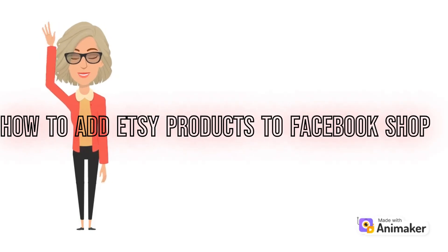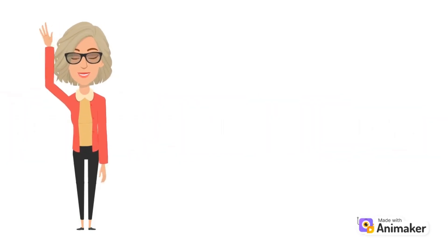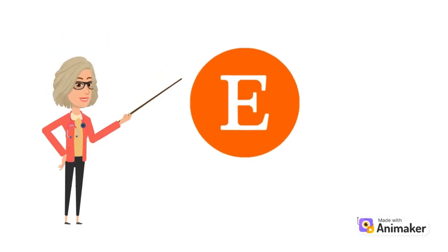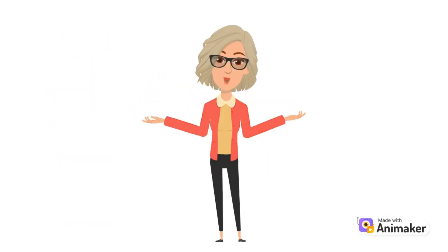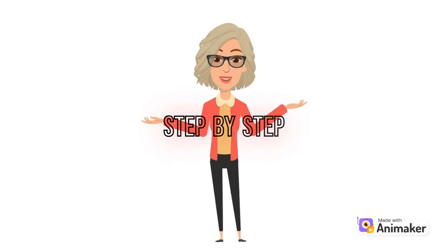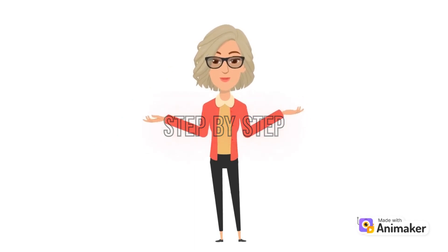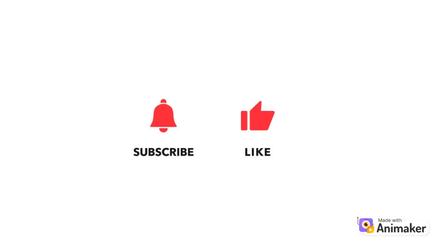How to add Etsy products to Facebook shop. Hi and welcome to Tech Tricks Tutorial. In today's video, I'm going to show you how to add Etsy products to Facebook shop. This is a step-by-step beginner guide for everyone to follow easily. If you find this tutorial helpful, please don't forget to hit the like and subscribe button. Now let's get right into it.